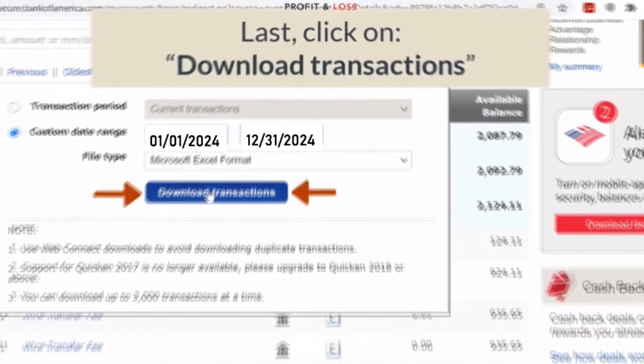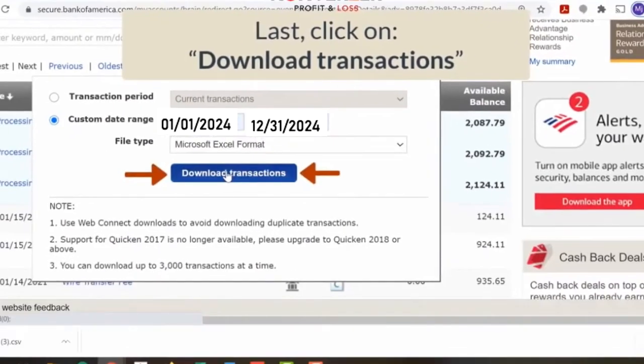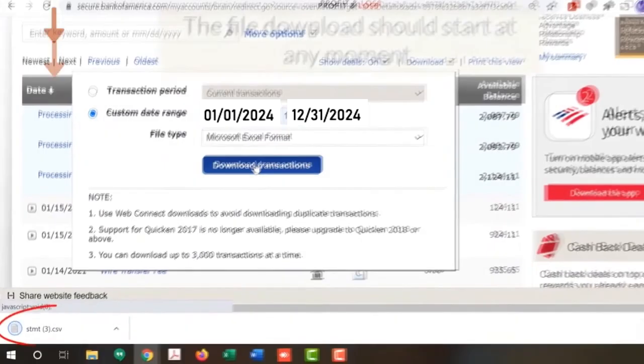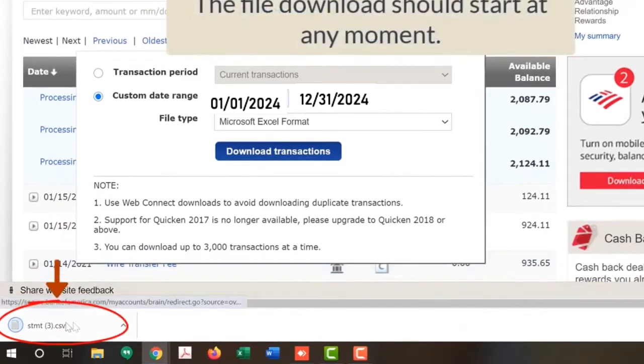The CSV file will download. You will see the downloaded file on the lower left of your screen.